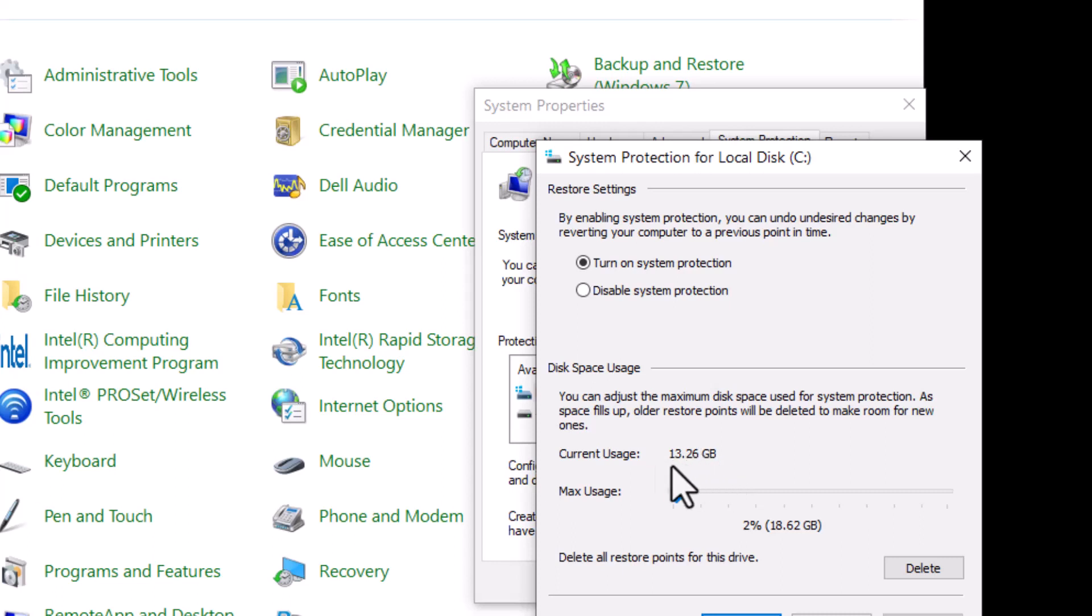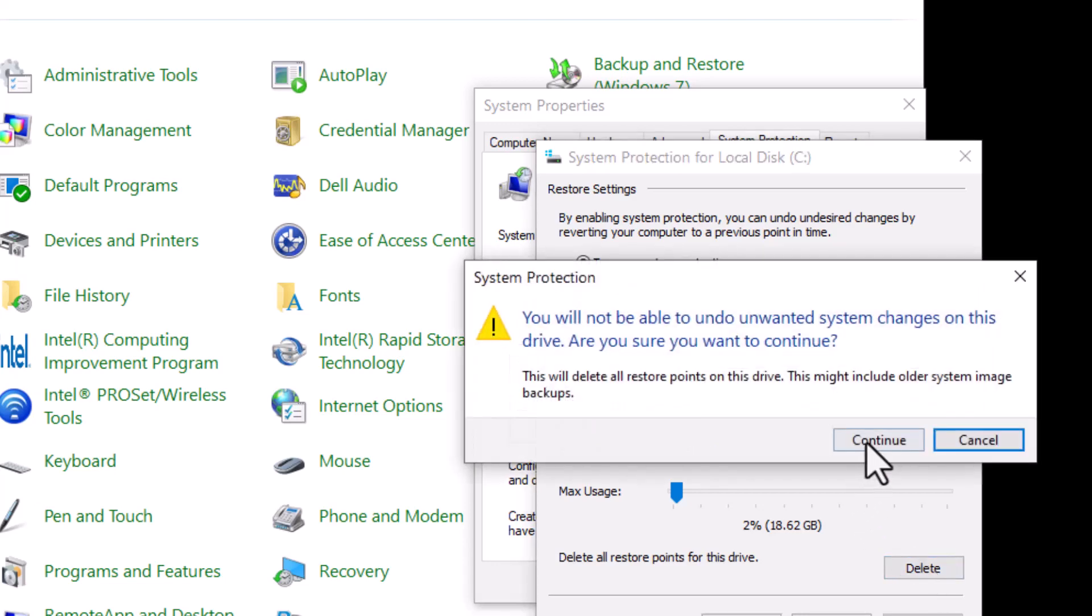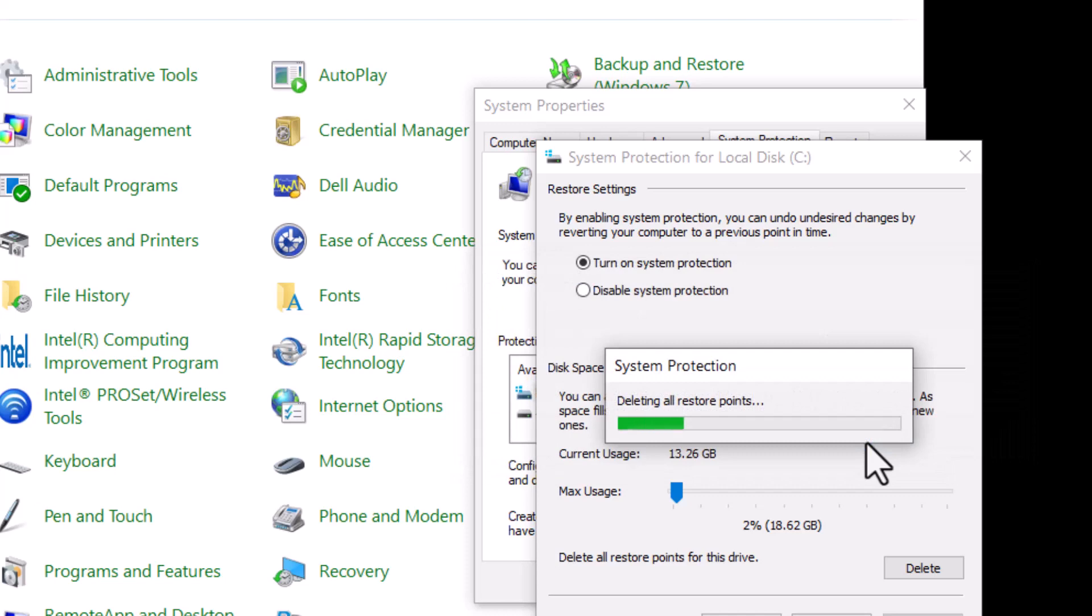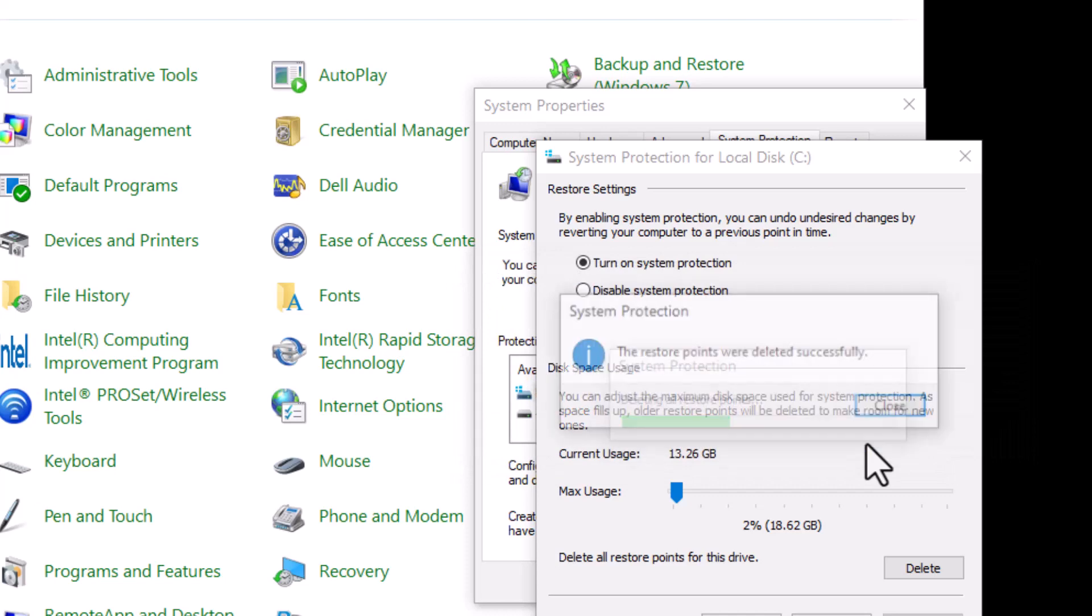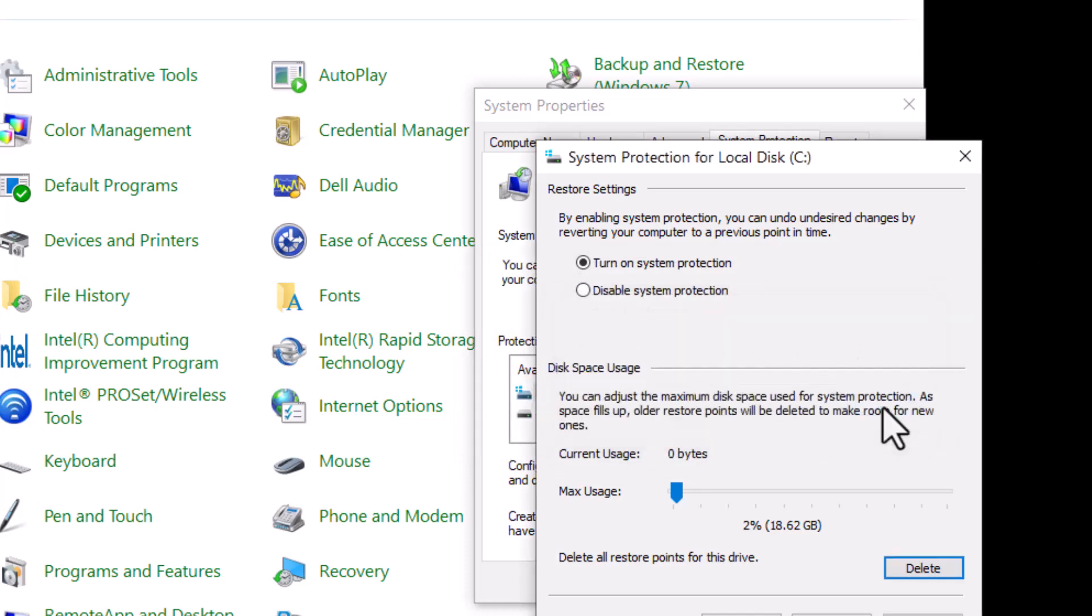Don't need that many, and you can limit this by decreasing this percentage here. I'm just going to delete them all. Okay, so then we delete it.